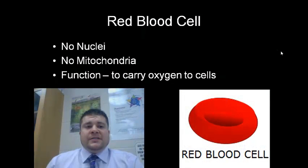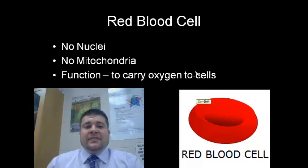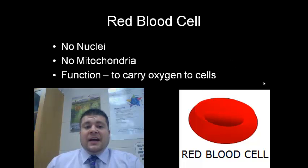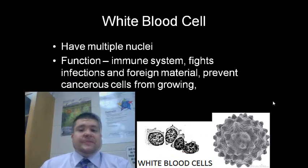Red blood cells have no nuclei and no mitochondria. Their main function is to carry oxygen to the cells. By not having nuclei or mitochondria, they have a lot more room inside the cell to carry more oxygen — room for more hemoglobin.